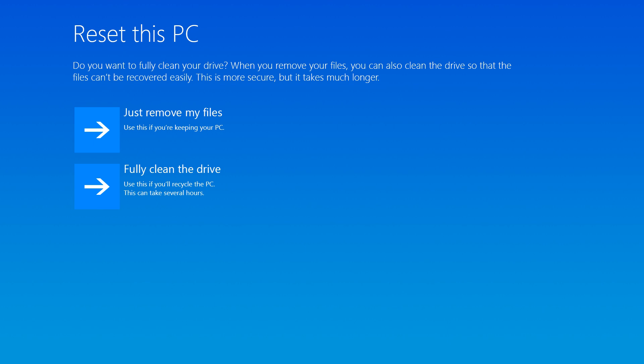If you plan to continue using the computer, select Just Remove My Files. This option takes significantly less time than fully cleaning the drives.